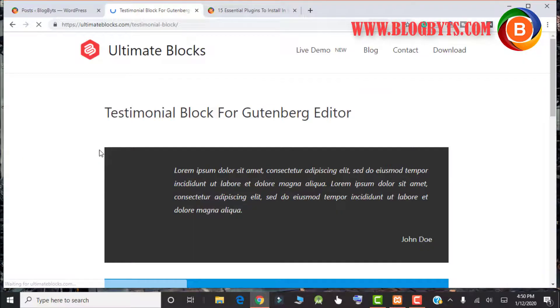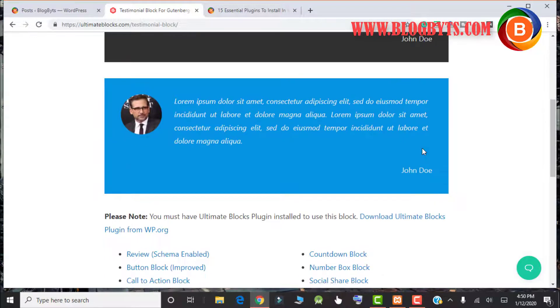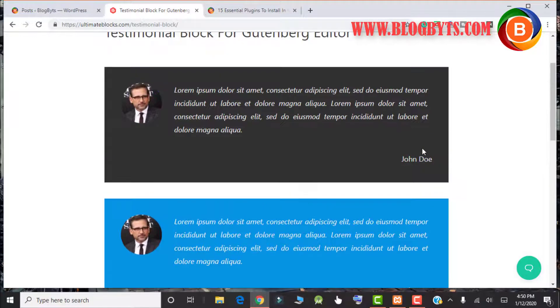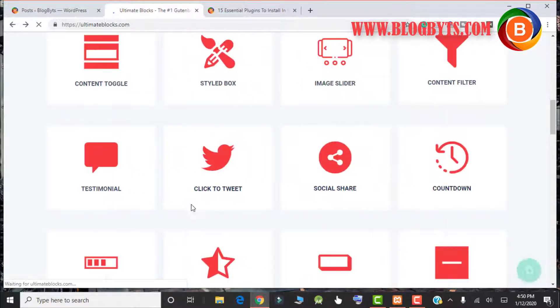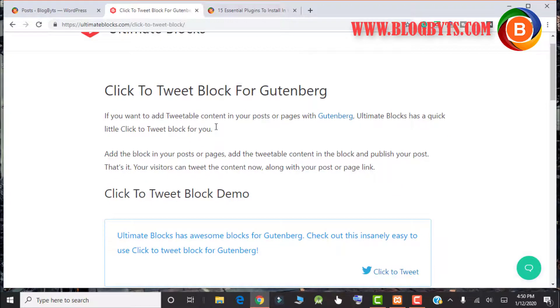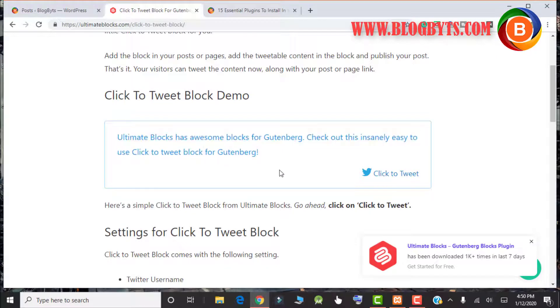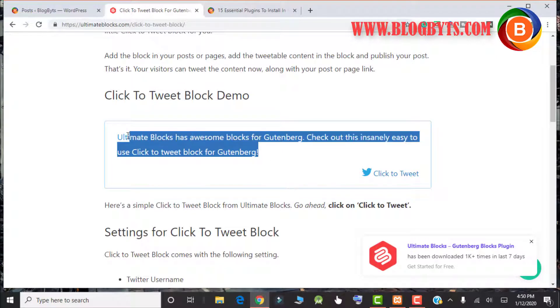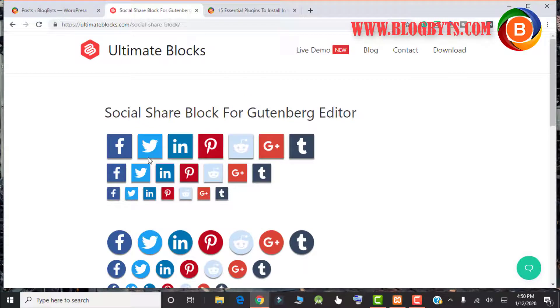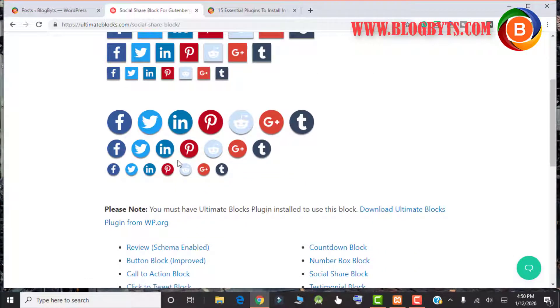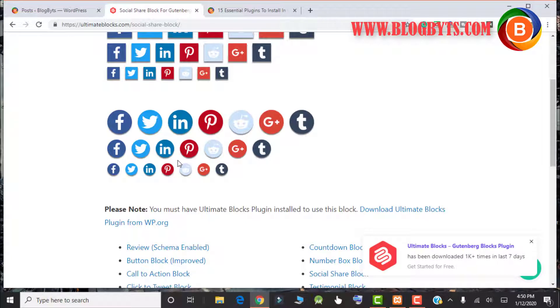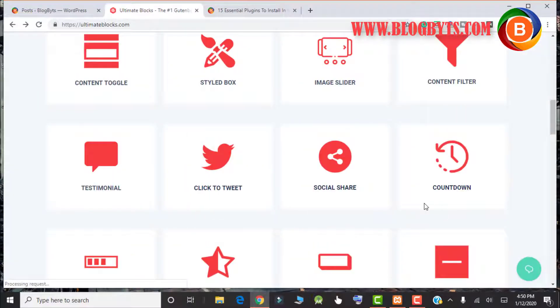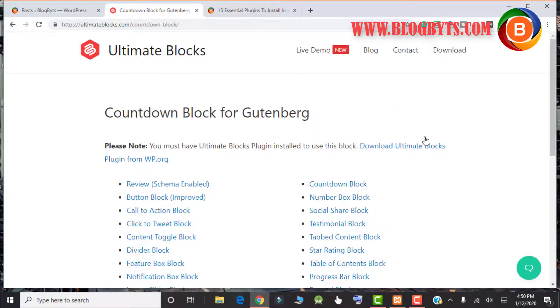Coming to testimonials, you can have this kind of block with this plugin. You can have this kind of block for click to tweet. Again, I am saying that this option is not available in a couple of premium tools also, so it's a plus for us. You have the option for social share, so you don't need to buy a separate plugin for this kind of buttons. You can use this plugin to have all the buttons for free.